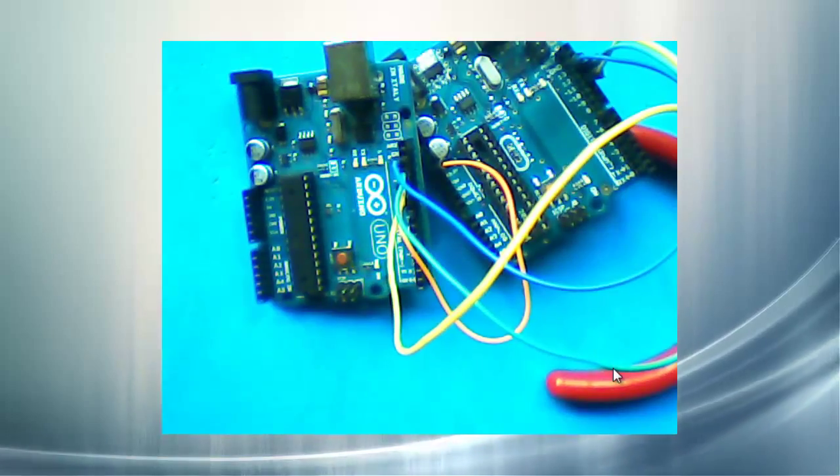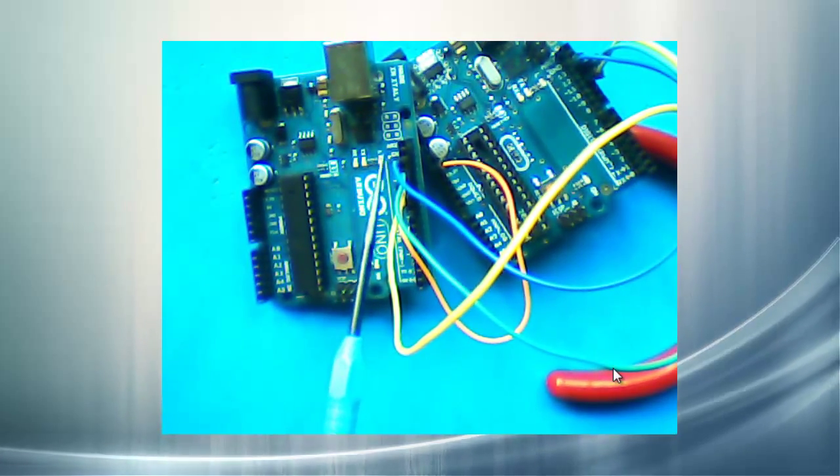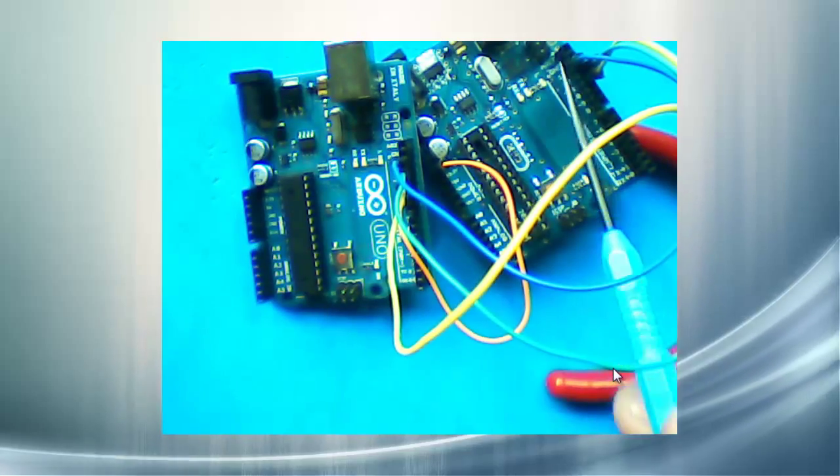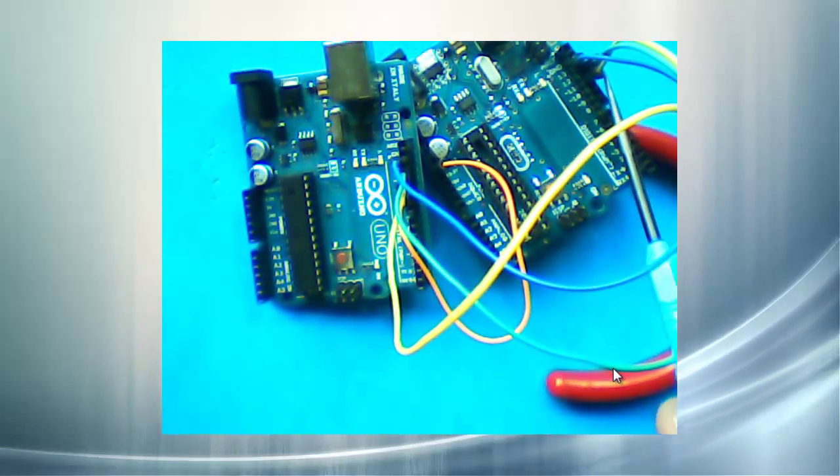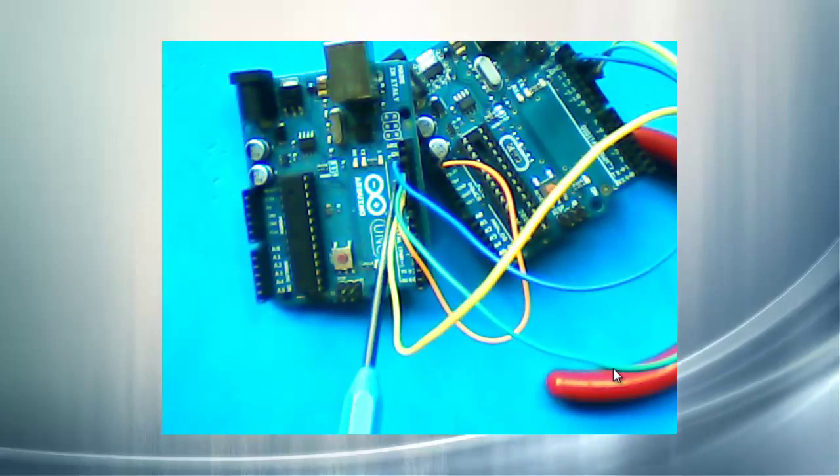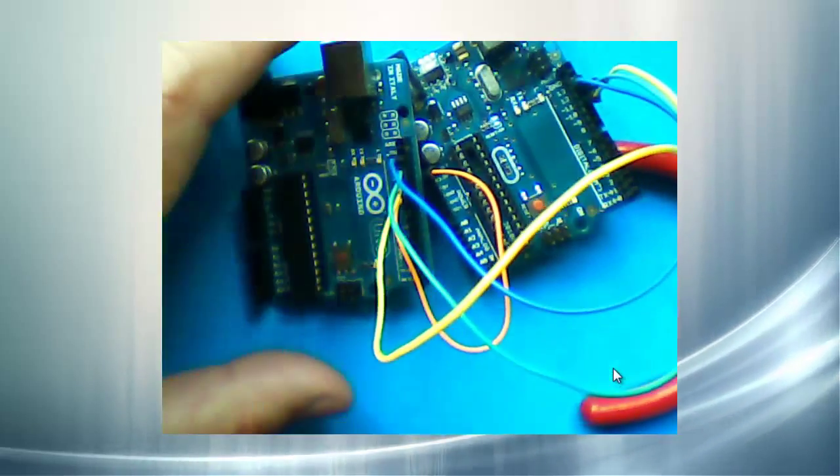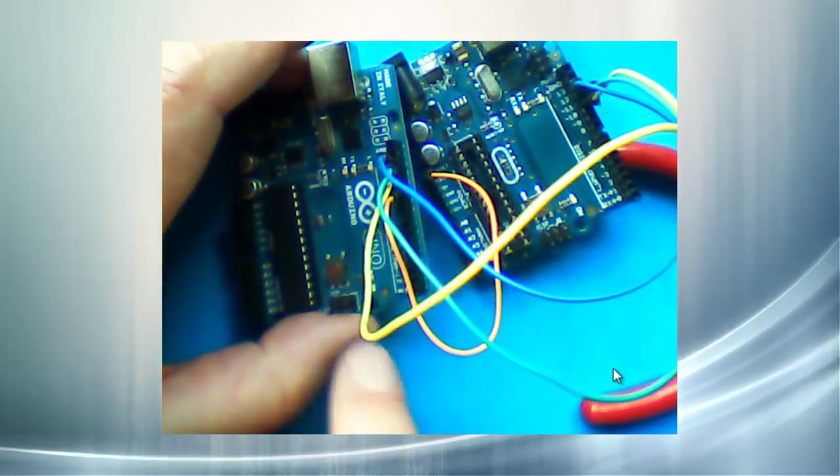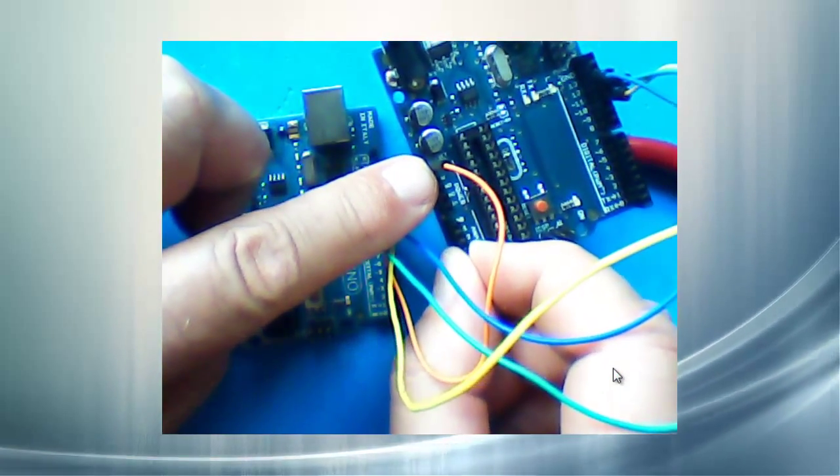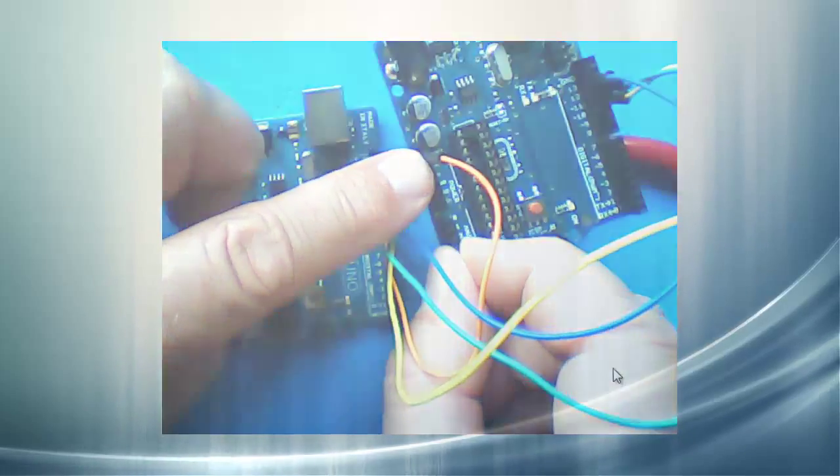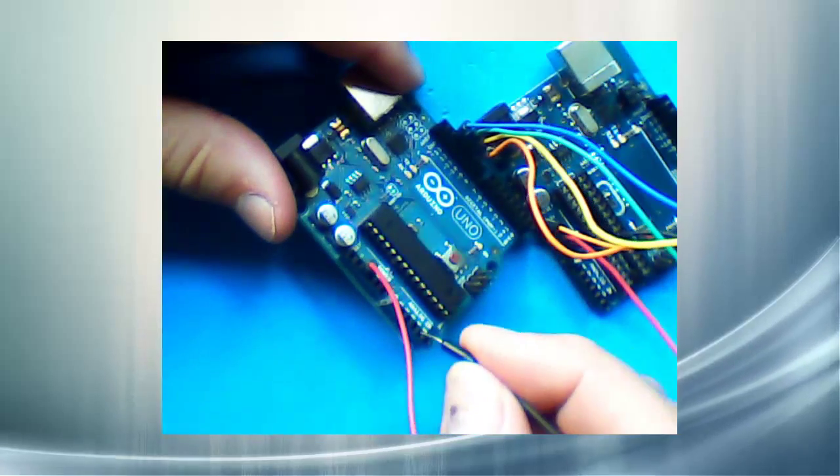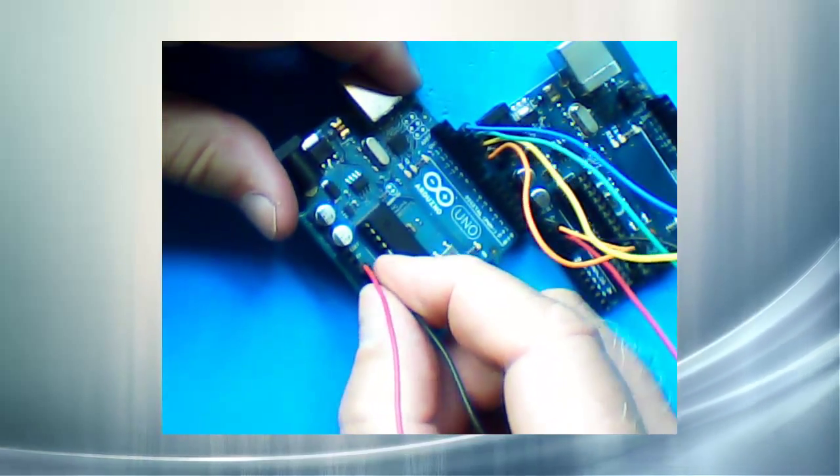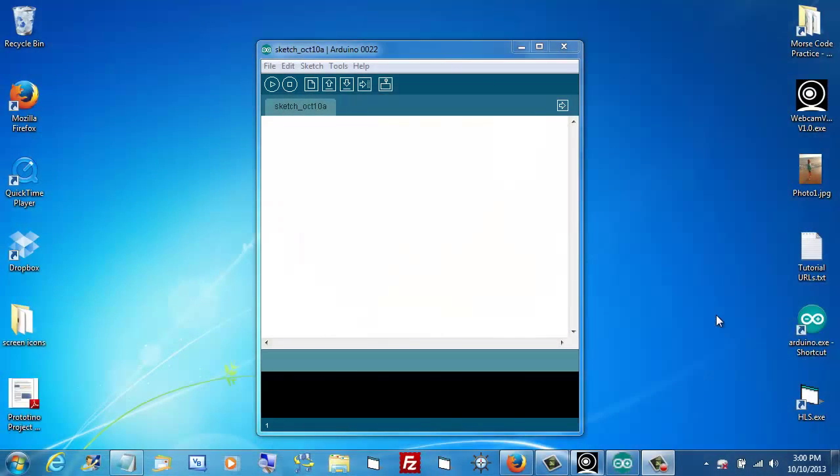If you want to use the spaghetti method, all you have to do is tie pin 13 here with pin 13 there. 12 over here goes to 12 over there. 11 over here goes to 11 over here. And then finally, pin 10 over here goes to the reset pin on the downstream Arduino. And of course, we need to link five volts and ground together between the two boards.